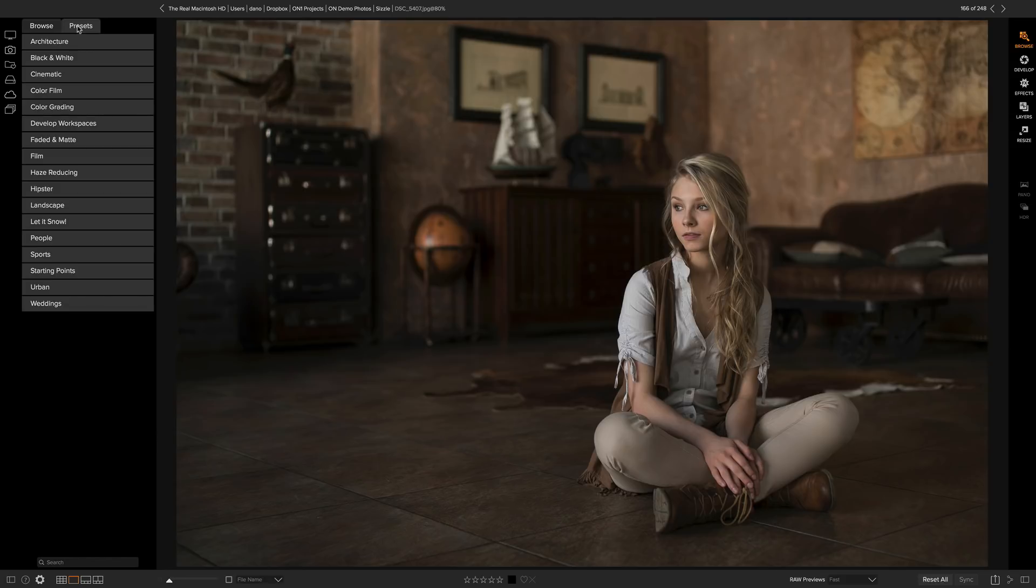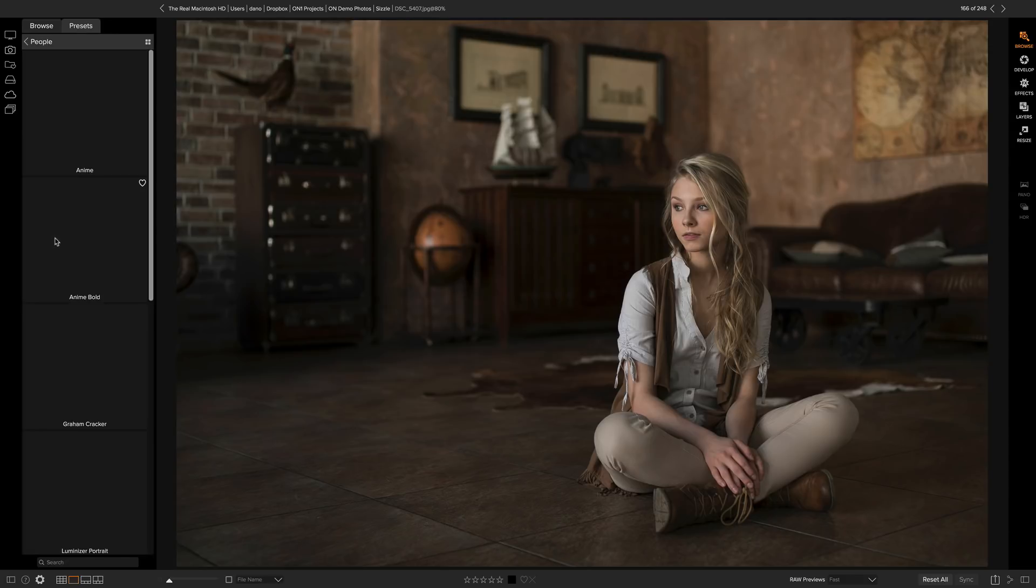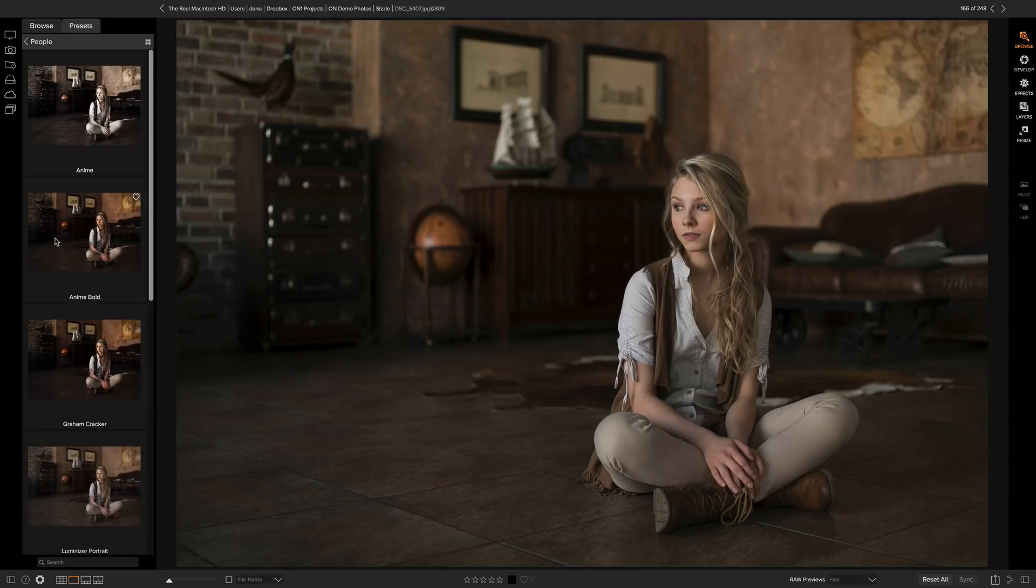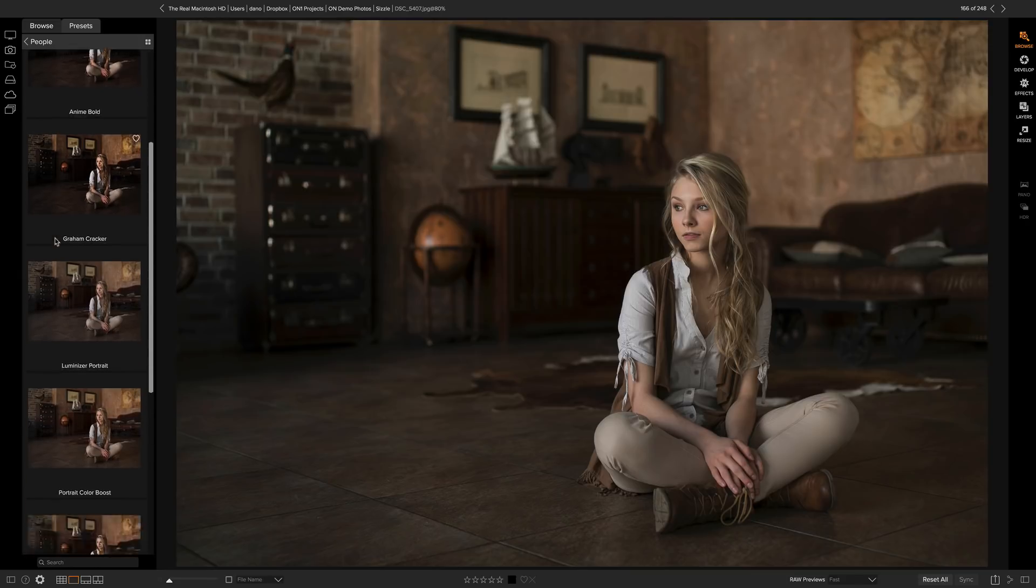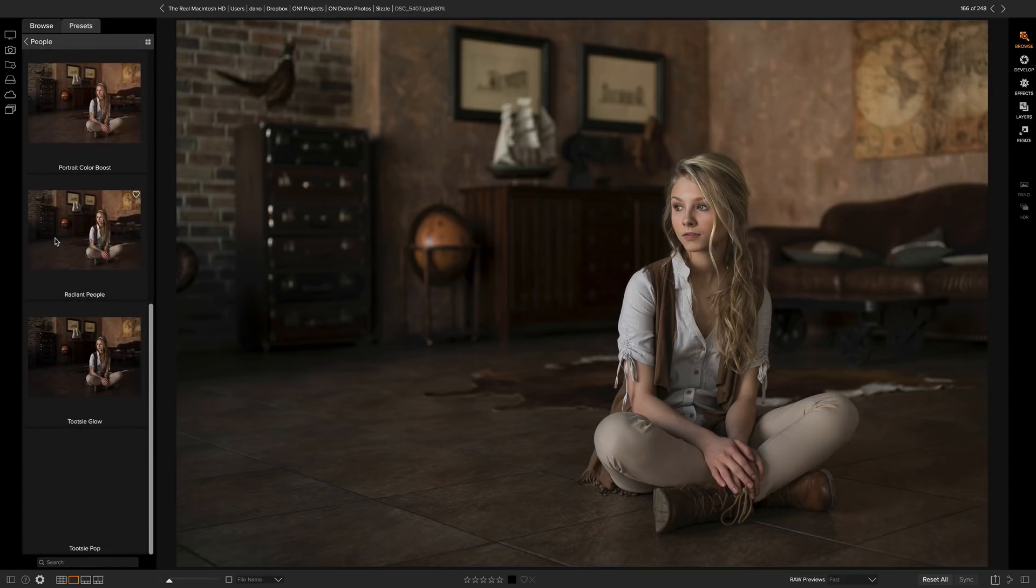Presets are always organized into categories. Each category of presets contains presets that are related to each other. So let's say I'm going to go to the People category. When I click on a preset category, it drills down and shows me my photo with the different presets applied on top of it.